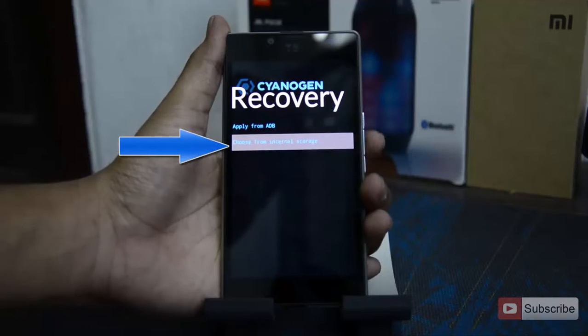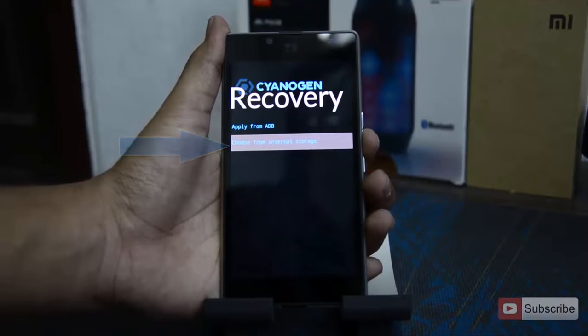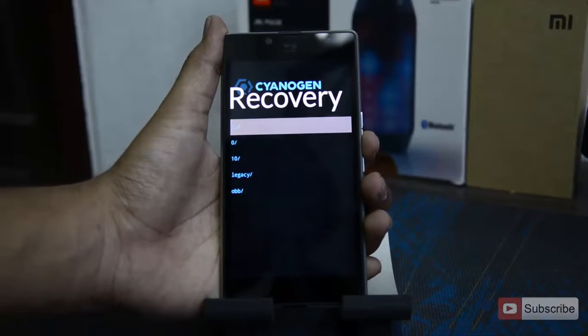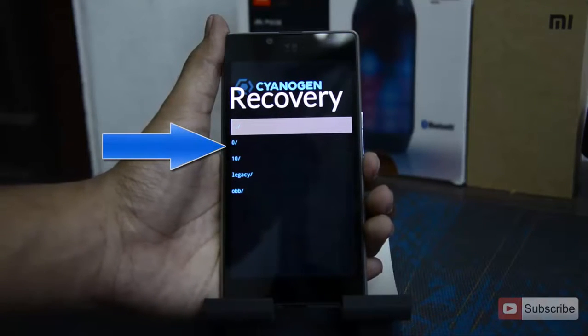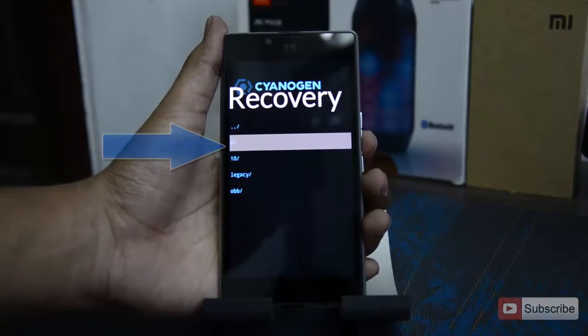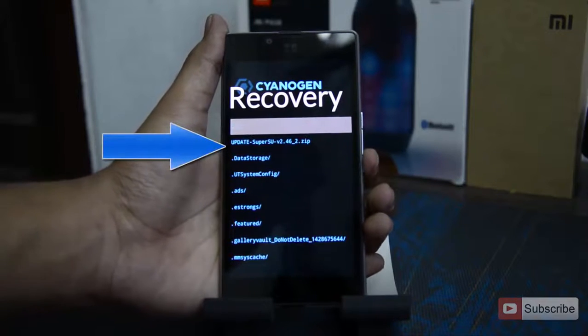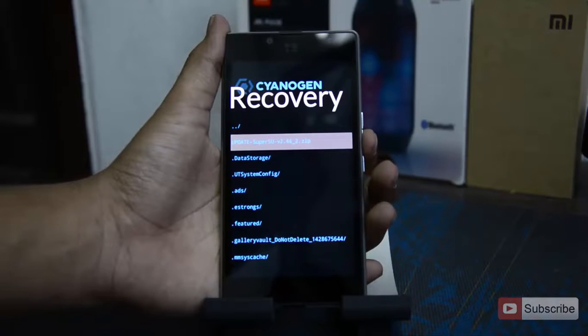And select choose a zip from SD card and select the supersu.zip file.